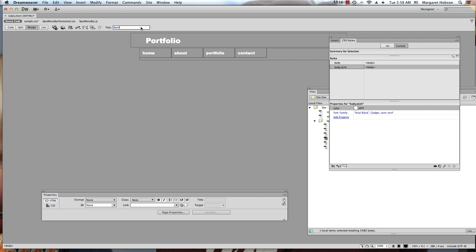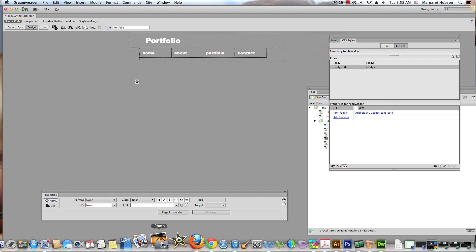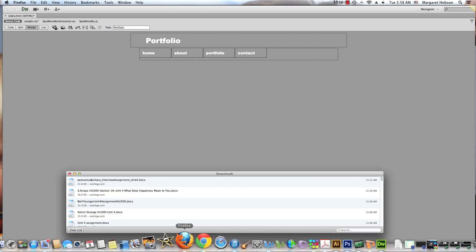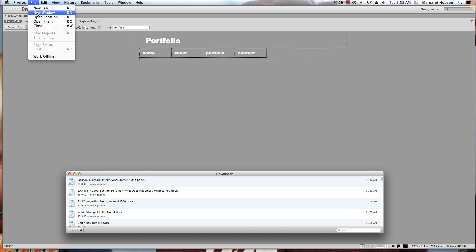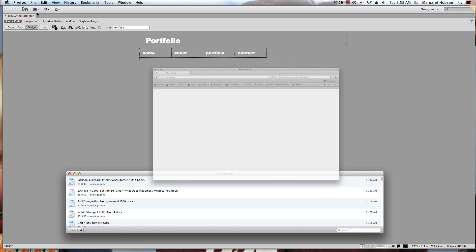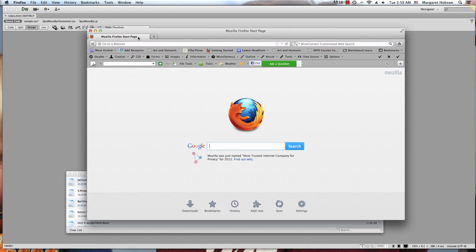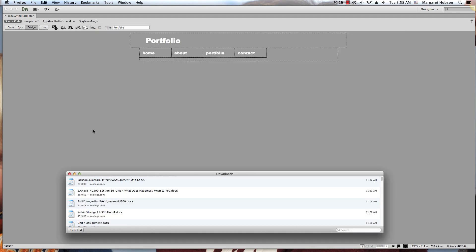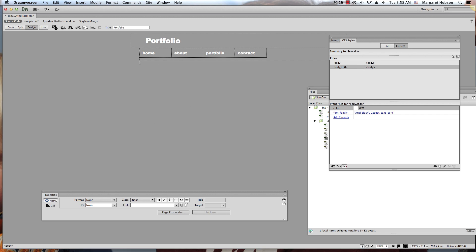I'm going to give a name to the title and show you where that name appears. If we open Firefox — File > New Window — you can see 'Mozilla Firefox Start Page' right there in the title bar. That is what goes in the title field.